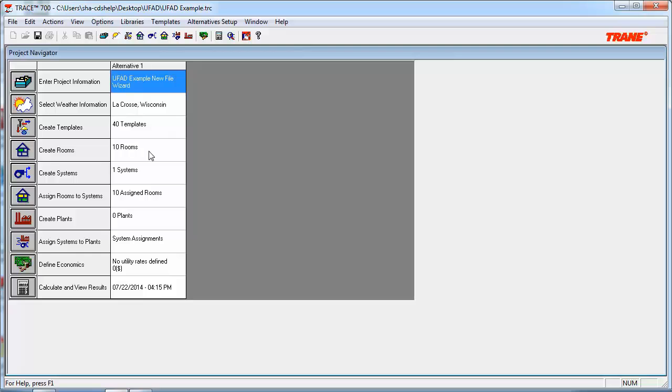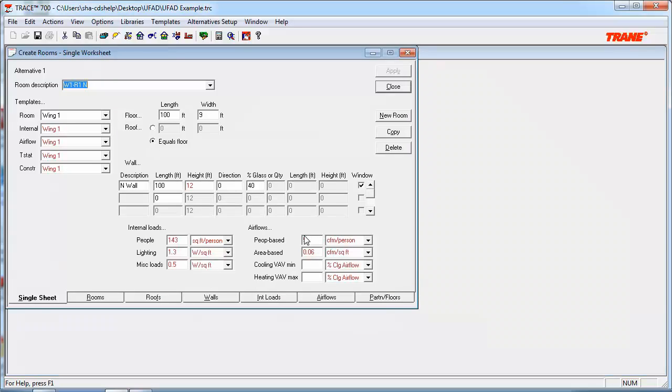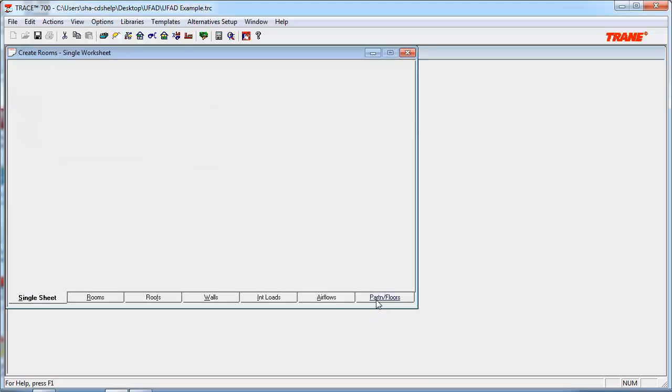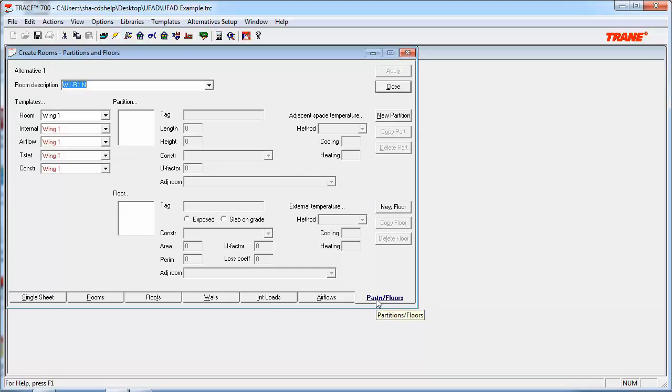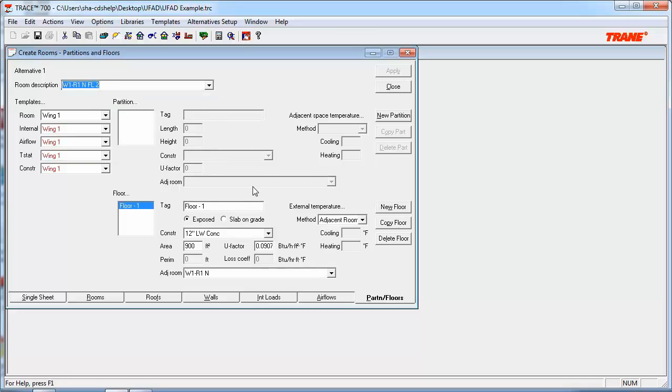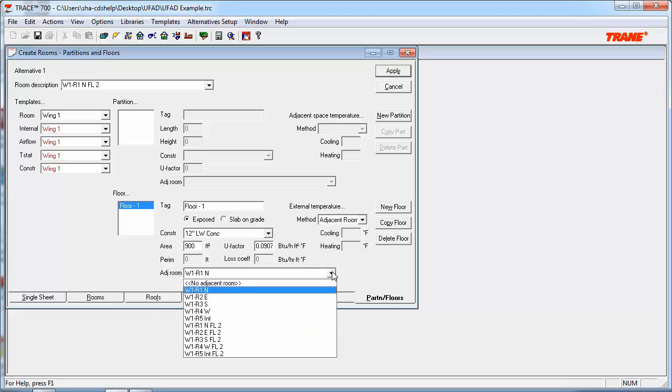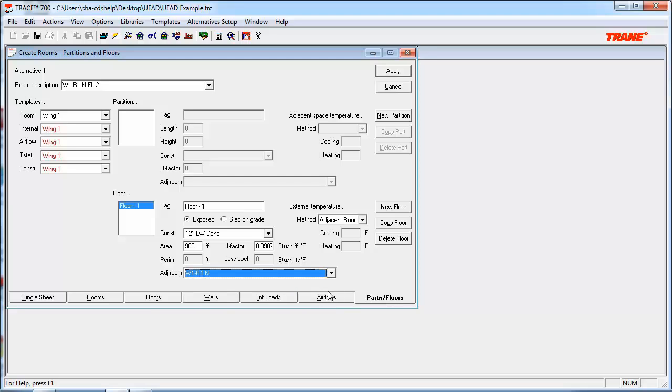And now we can head into the rooms and add floors into our spaces to simulate the heat transfer between the overhead and the underfloor plenums. We will need to change the external temperature method to adjacent room and select the room below it. So, what we can do is find a second floor room, which in this case is Wing 1, Room 1, North, Floor 2. And you can see I've already inputted a floor here. We just got to make sure that adjacent room is selected for the external temperature method. And then the room below it, which is Wing 1, Room 1, North, is selected for the adjacent room to simulate that heat transfer between this room and the room below it.